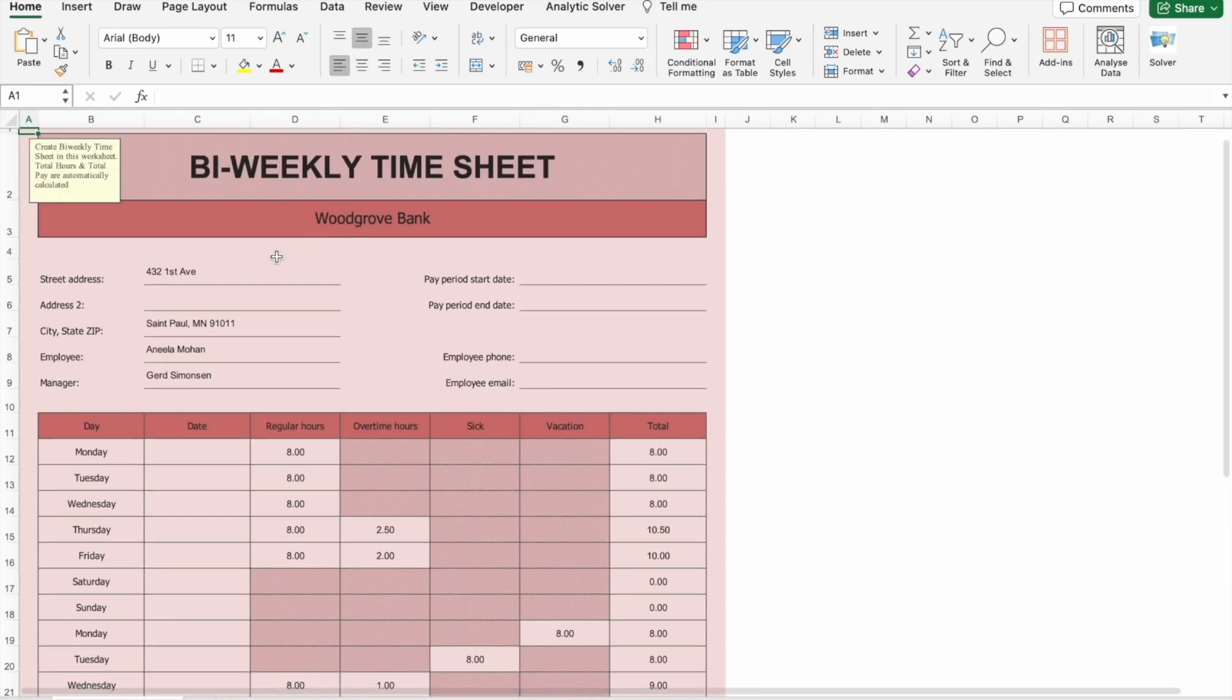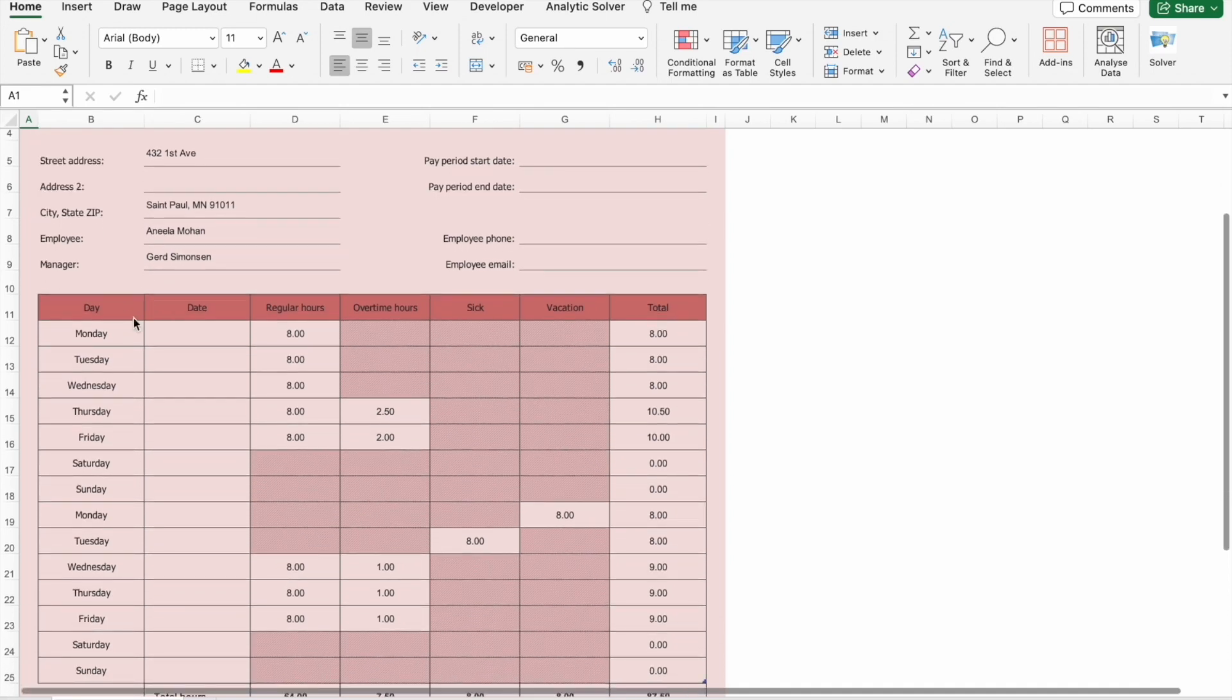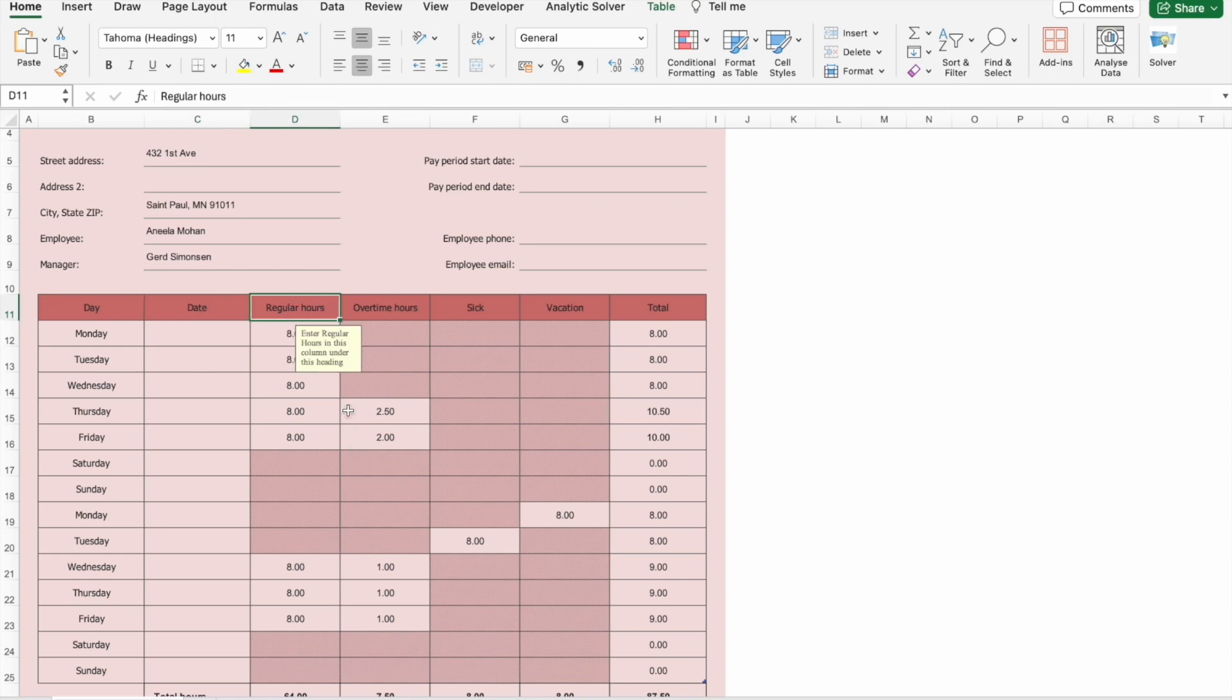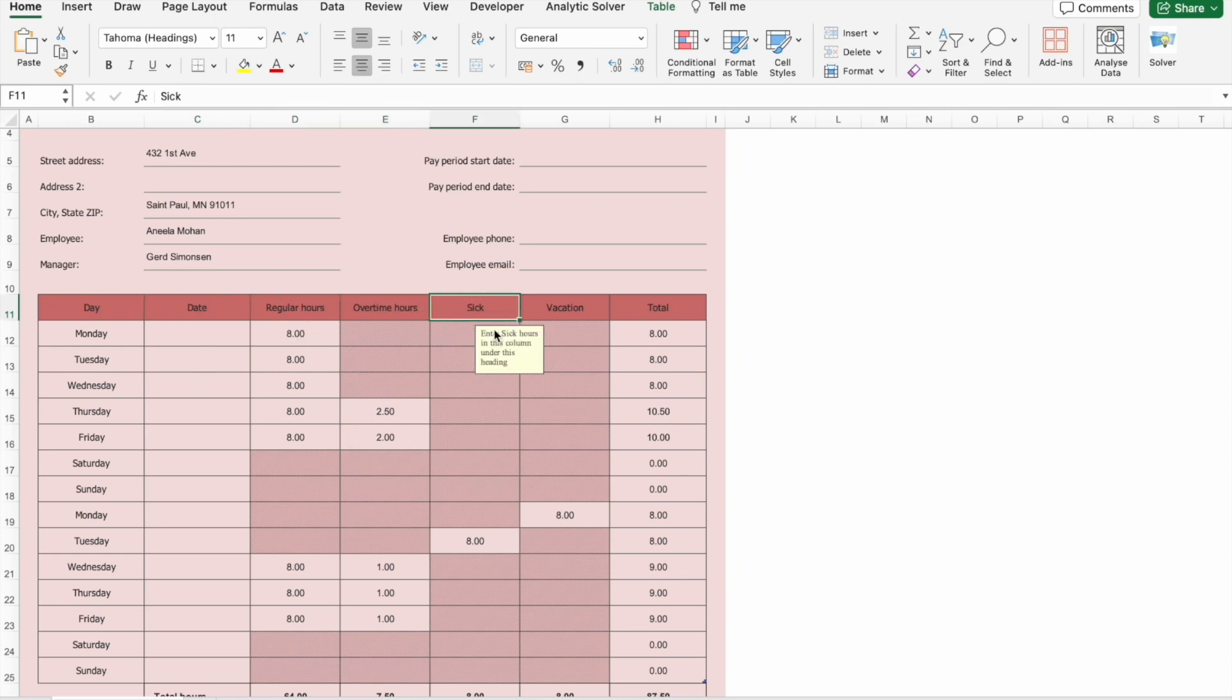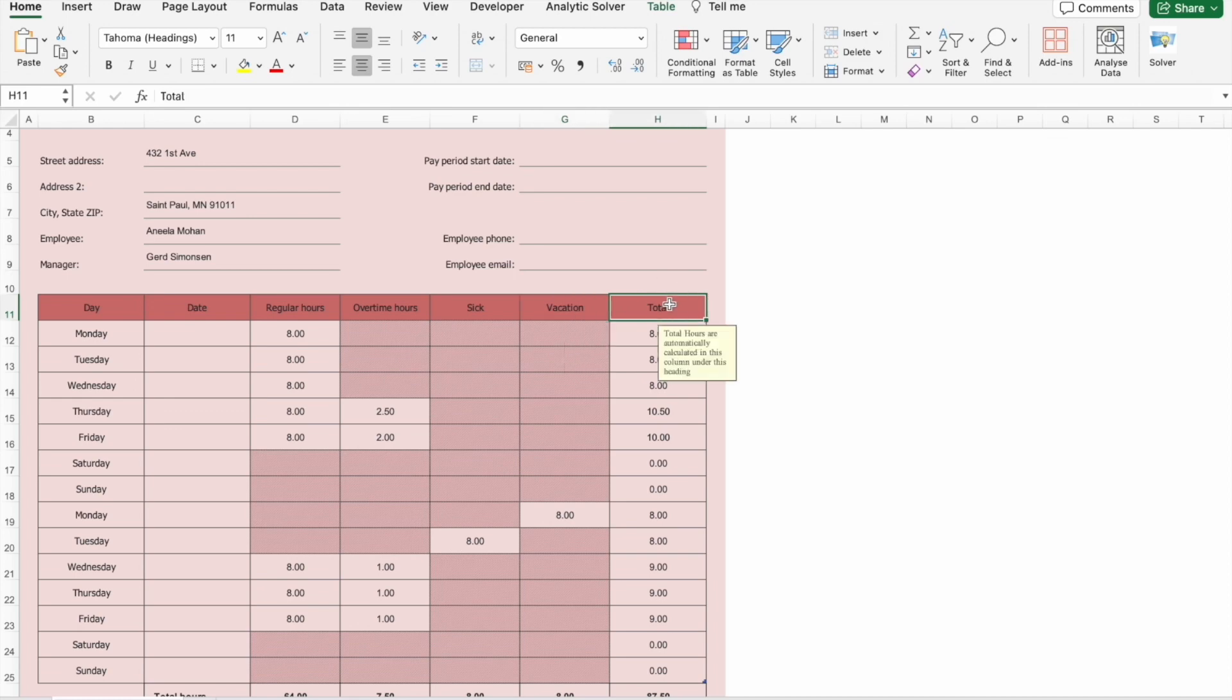Okay, here you can see we have days, then date, regular hours, overtime hours, then here we have a sick leave column, then vacations column, then here is a total hours column.